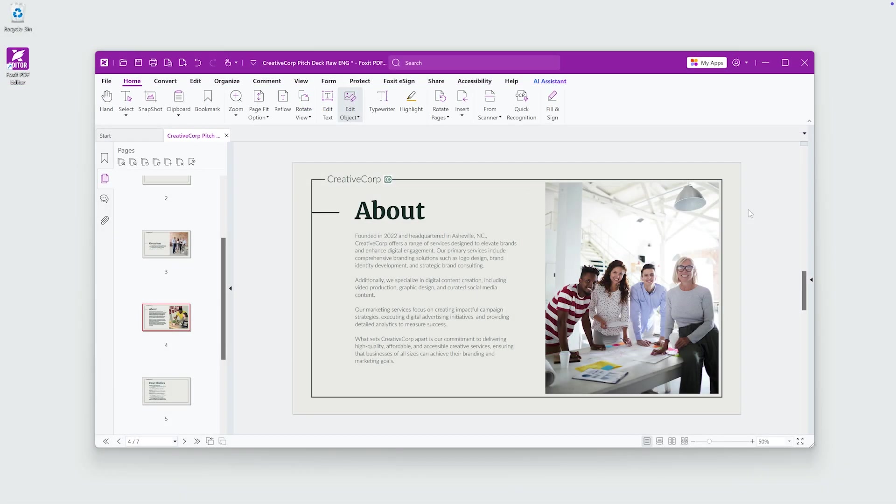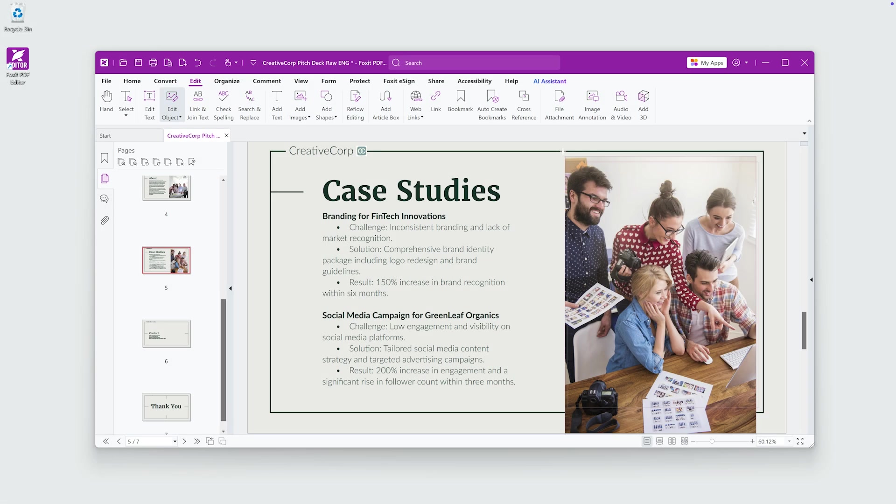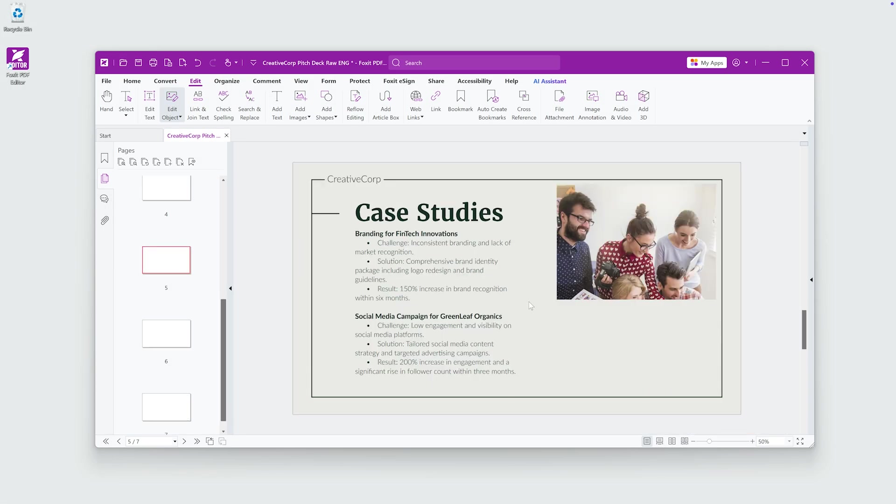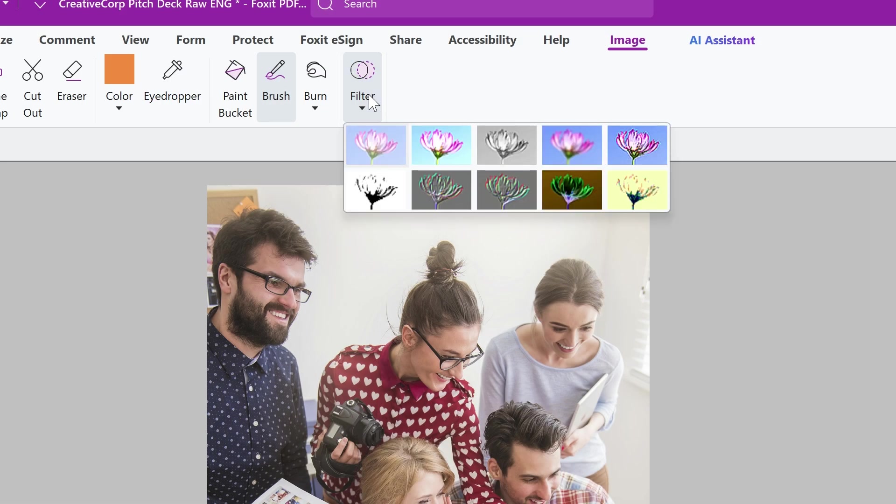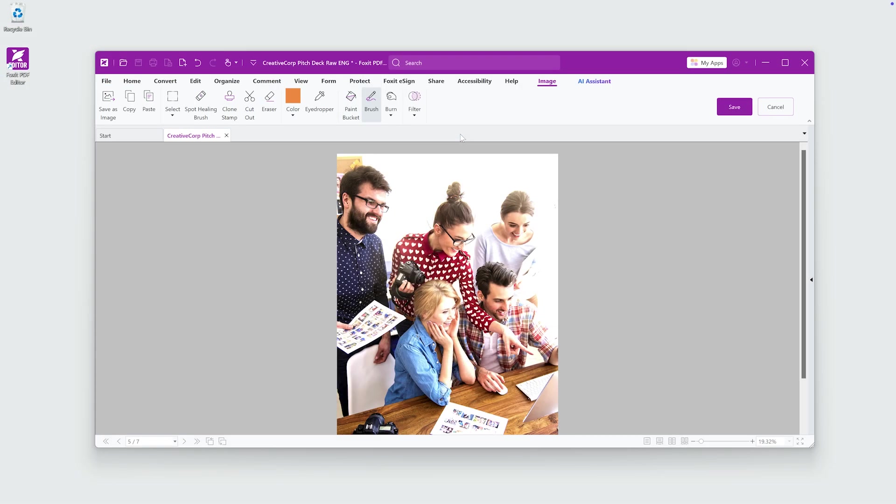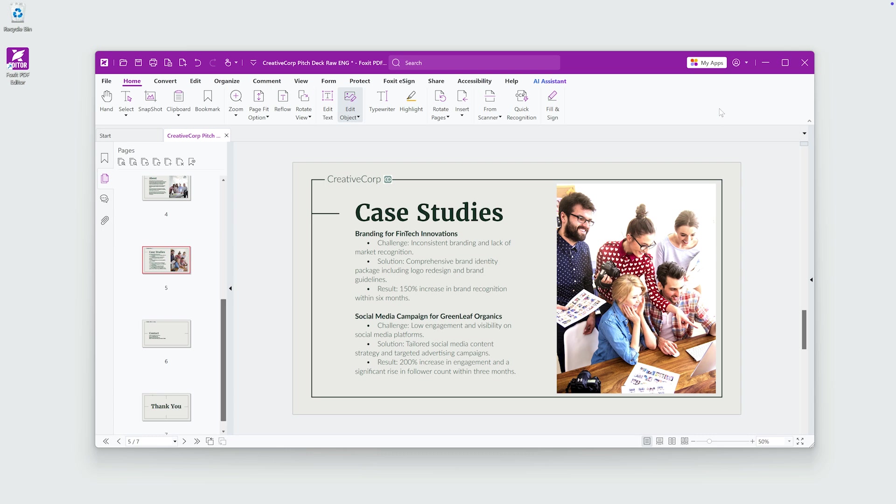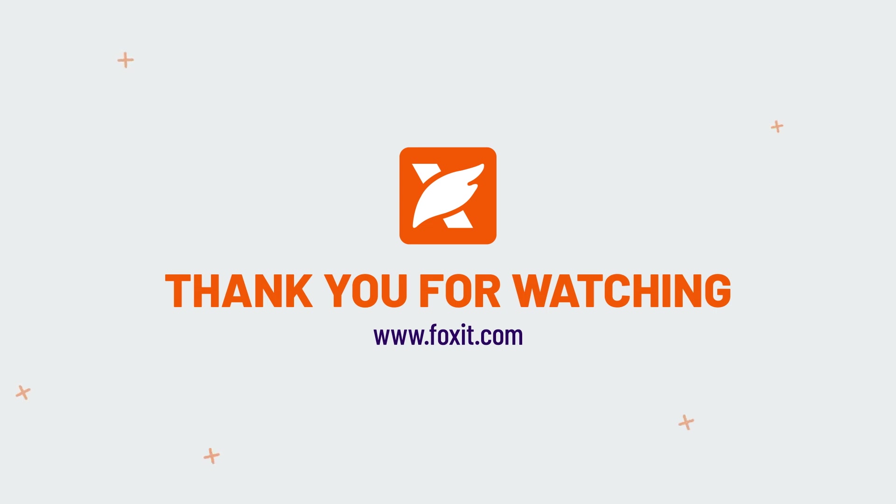Enhance your documents with images to create engaging, visually appealing PDFs. Use these tools to build image-rich content for product catalogs, research papers, or presentations. Need more information? Check out www.foxit.com.